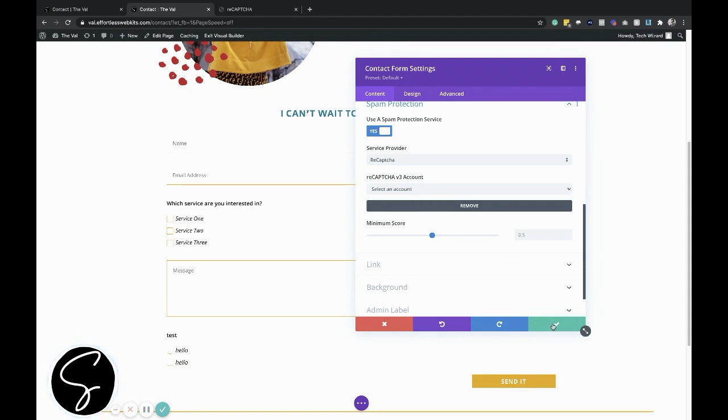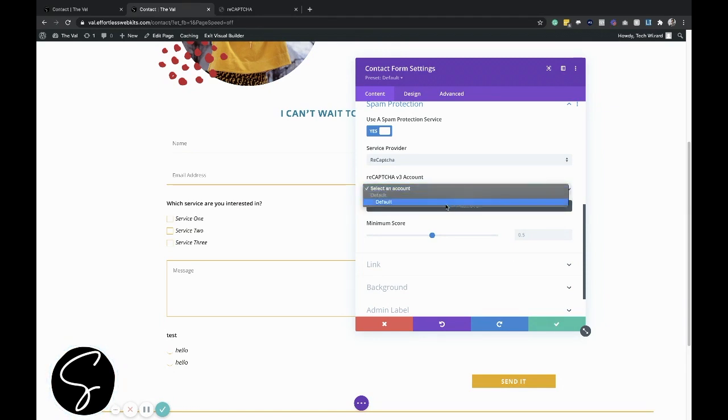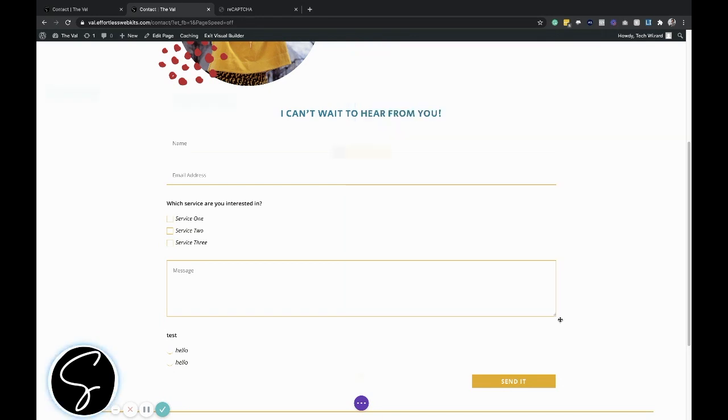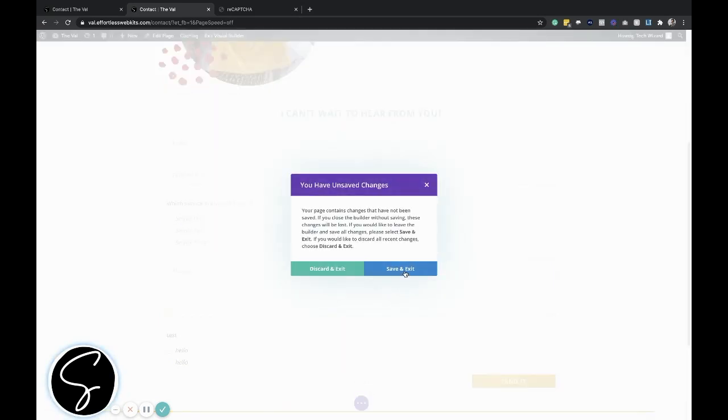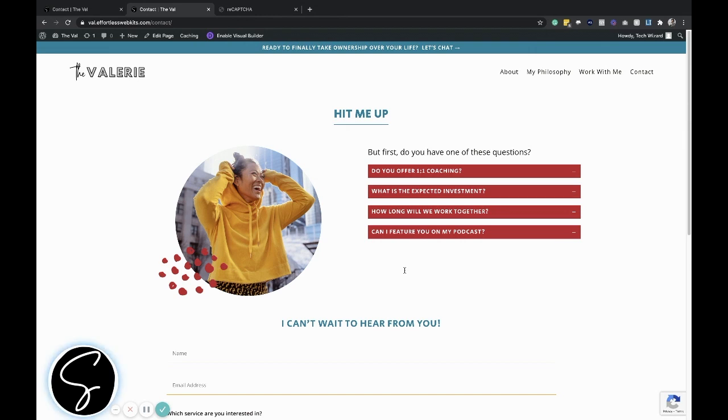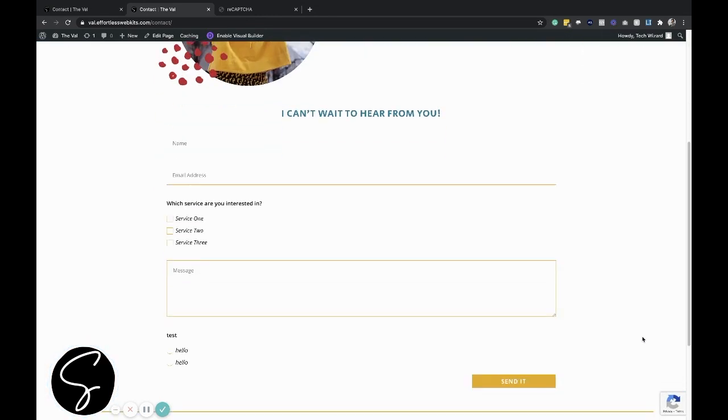And now this account has been created for this spam protection service. So when I go ahead and click on the check mark, I might have to select this if it didn't default select it for me, but I just went ahead and clicked the default one. That's the one I created. Go ahead and click the check mark and then exit the visual builder. Don't forget to save your changes of course. And now when I view this page over here on the right hand side, we see that it says protected by reCAPTCHA.